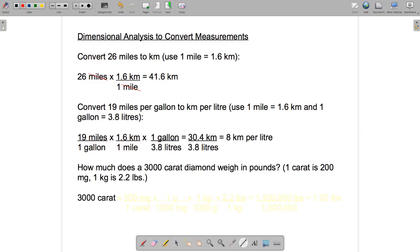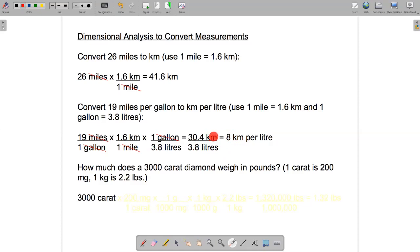After canceling, miles cancels with miles and gallons cancels with gallon. In the numerator we have 19 times 1.6 kilometers times one, which equals 30.4. In the denominator we have one times one times 3.8, so just 3.8. The final step is to divide 30.4 by 3.8, which comes to 8. The units are kilometers in the numerator and liters in the denominator — kilometers per liter. So 19 miles per gallon is equivalent to 8 kilometers per liter.